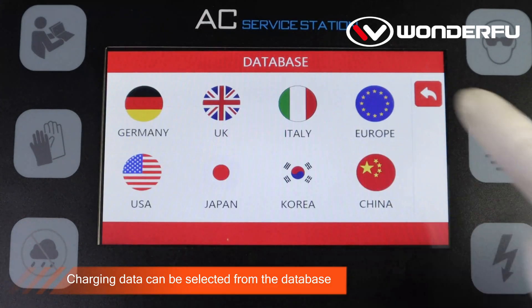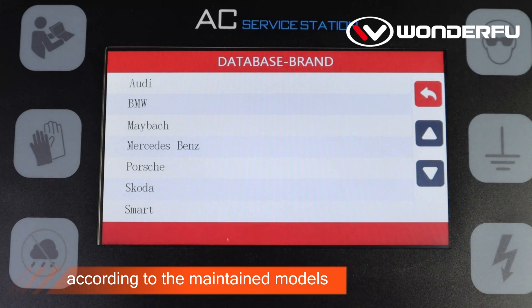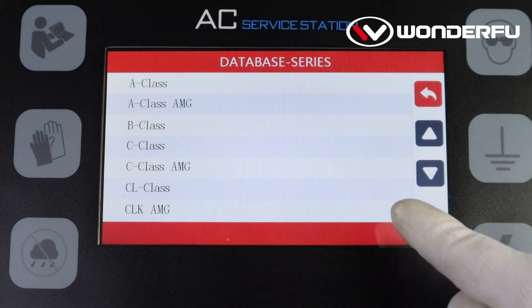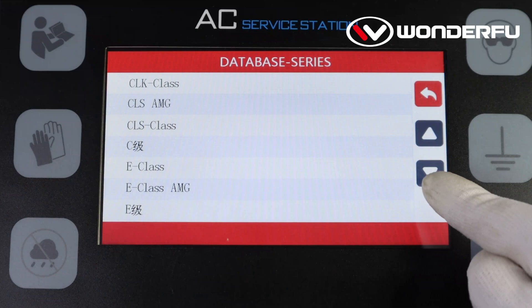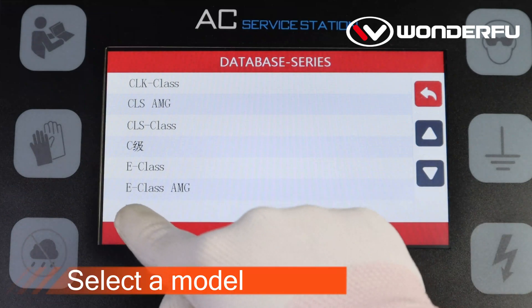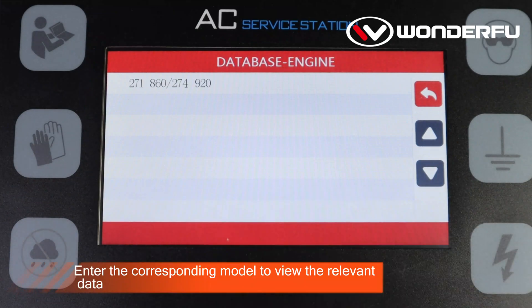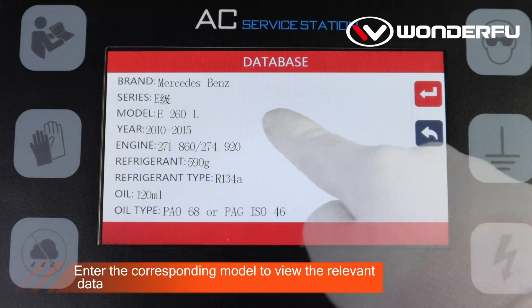Charging data can be selected from the database. According to the maintained models, choose a car series. Select a model, then enter the corresponding model to view the relevant data.